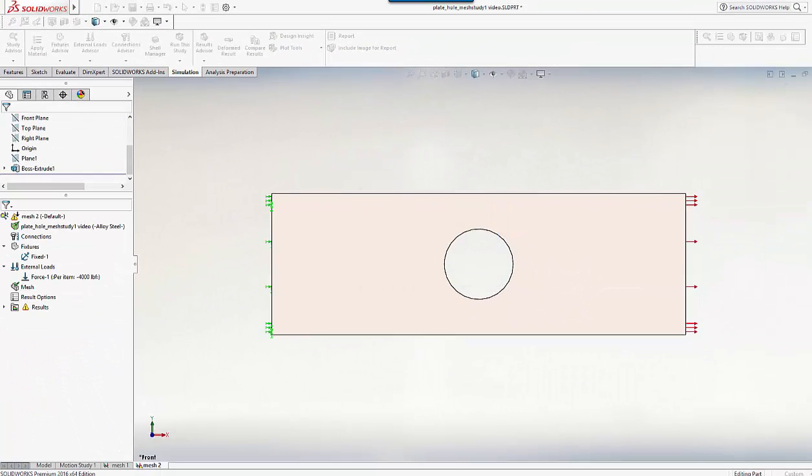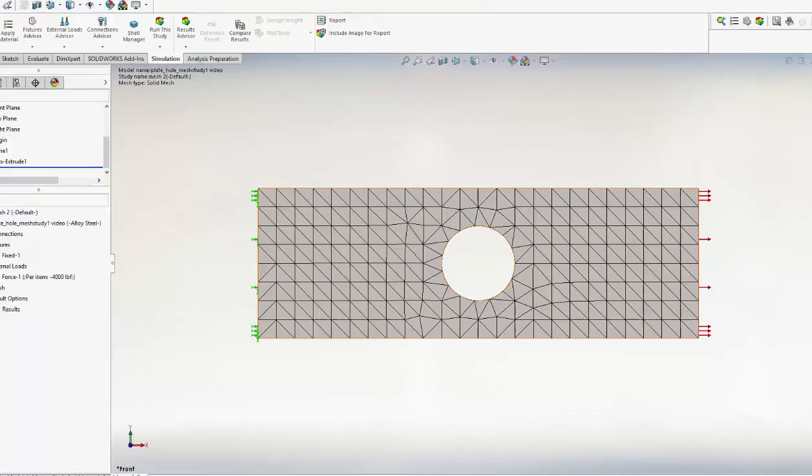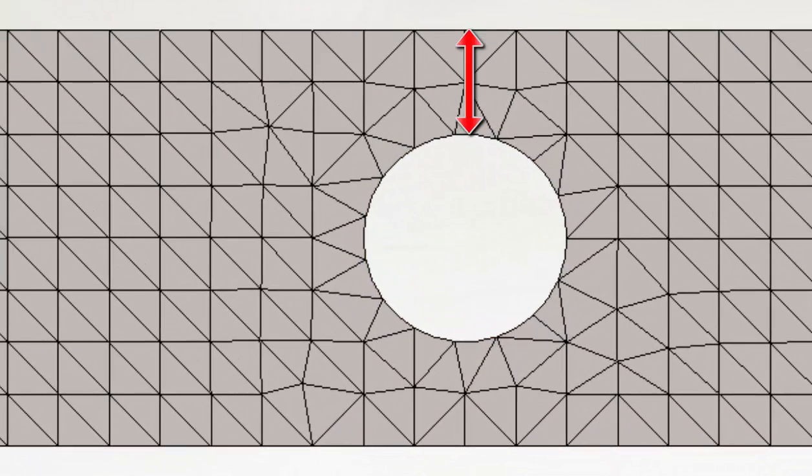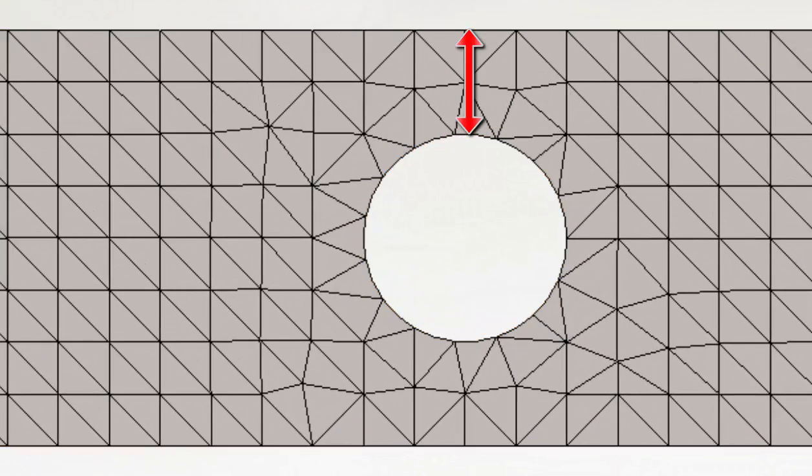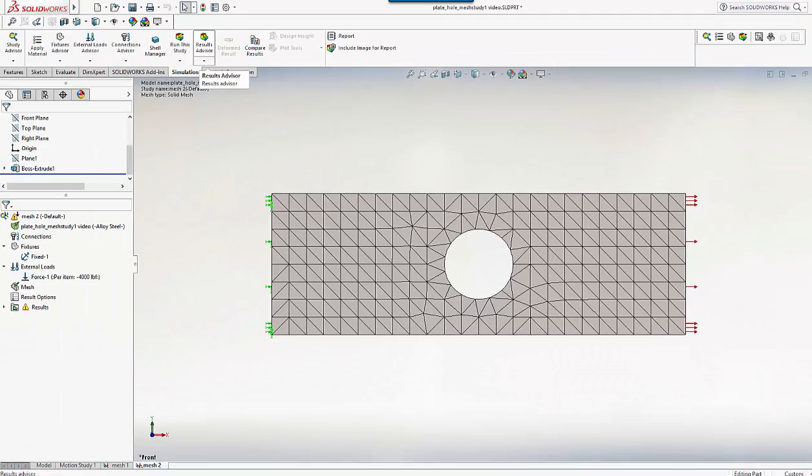Looking at the model you can see straight away it's a better looking mesh, with two elements through the depth above the hole. It's on its way, it's getting better, but it isn't by any means suitable for a production analysis yet. Let's run this and see what happens.